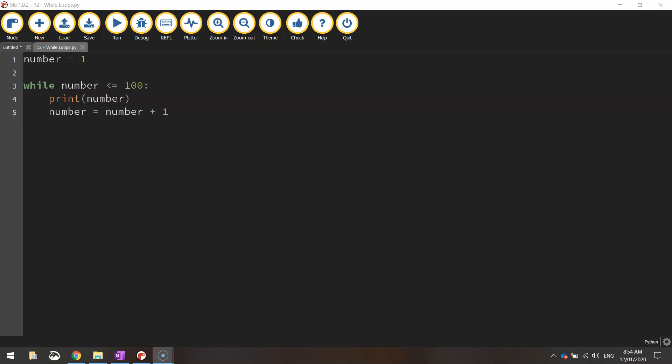In today's video, we are going to have a look at the second type of loops in Python coding, which are called for loops.